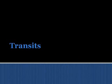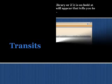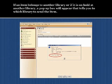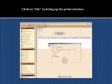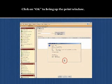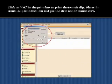In this next section, we will be learning about what to do with transits. If an item belongs to another library, or if the item is on hold at another library, a pop-up box will appear telling you which library to send the item. Click on OK to bring up the print window. Click on OK in the print box to print the transit slip. Place the transit slip with the item and then put the item on the transit cart.